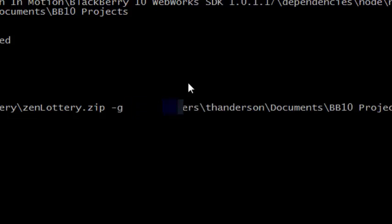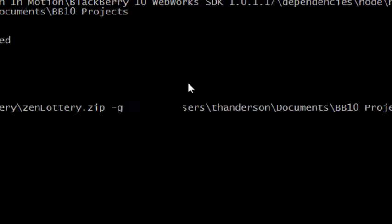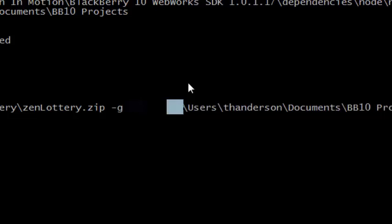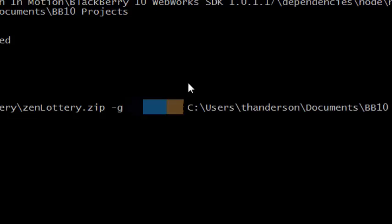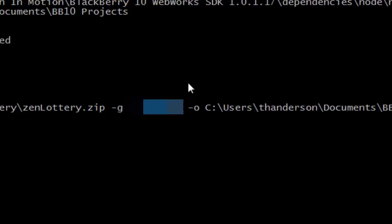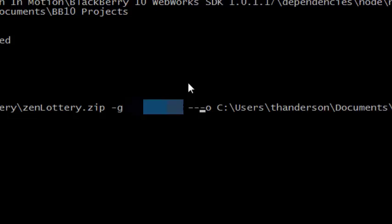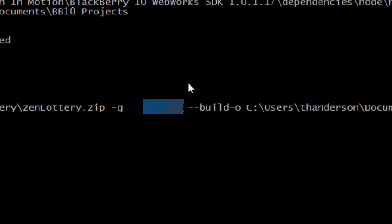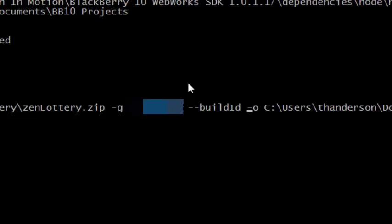So I'm going to take out the slash d and I'm going to put in slash g as in George. Then I'm going to type in my key password. I know you can't see that because I don't want you to see my key password. Then what I need to do is I need to give it a build ID. So in this case I'm going to give it slash build ID and we're going to give it a build ID of 20 and then the output directory again.